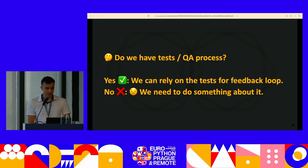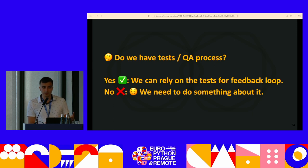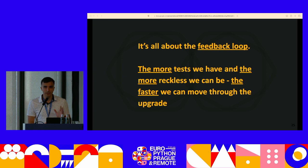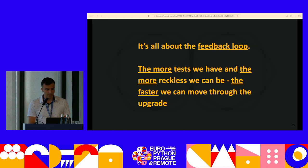If you don't have a QA process, we have to start having one, because we want to make sure we haven't broken anything — which means we might have to write some documentation, write some tests, and gain some domain knowledge about the project so we know what to test and when we've broken something. It's all about having a feedback loop and knowing if the project is working correctly. When you do a patch upgrade for Django or any other library, you need a way to test if the project is still working correctly. The more tests we have, the more reckless we can be and the faster we'll move.